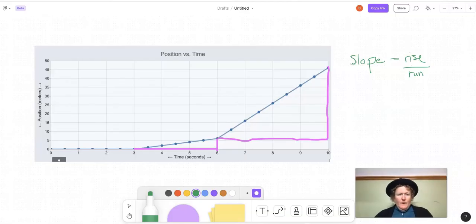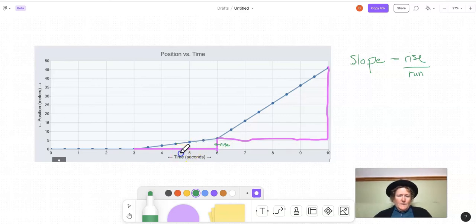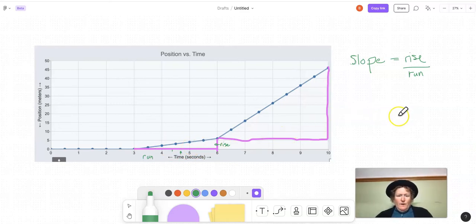Here we are in Figma. I pulled the screenshot of the graph so we can draw on it and interact with it. We compute slope by finding the rise — the vertical distance traveled by the line. This is the rise for three to six, and this is the run — the horizontal distance traveled on the graph. We can look at this immediately and know the run is three, because it's three tick marks or three blocks on the graph.